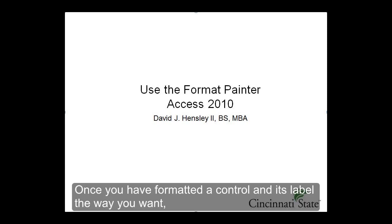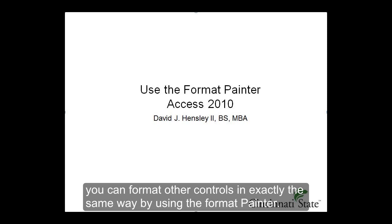Once you have formatted a control and its label the way you want, you can format other controls in exactly the same way by using the Format Painter.